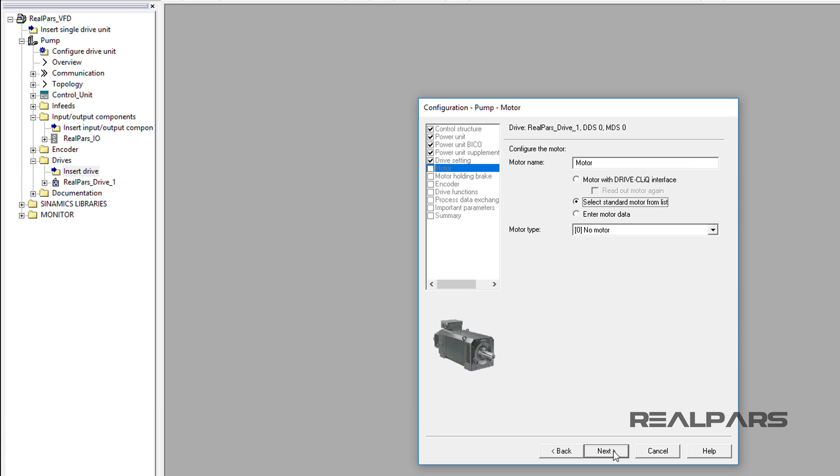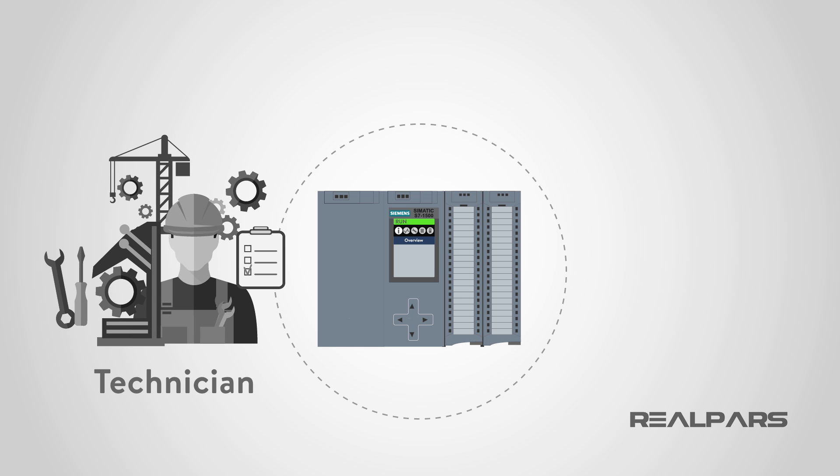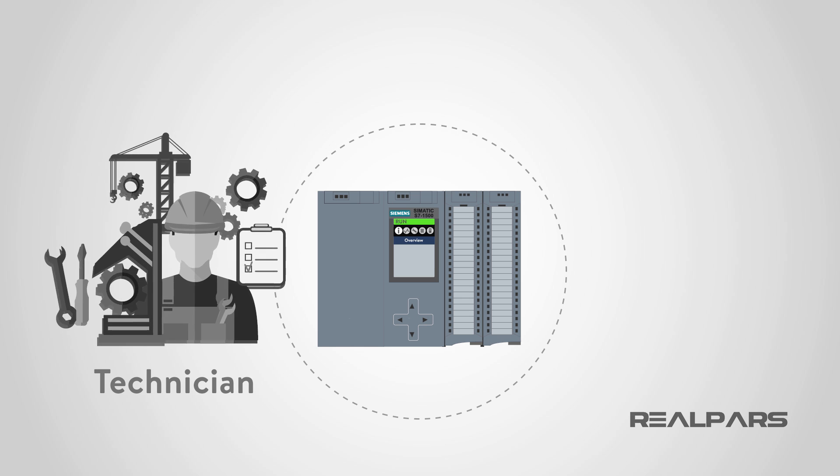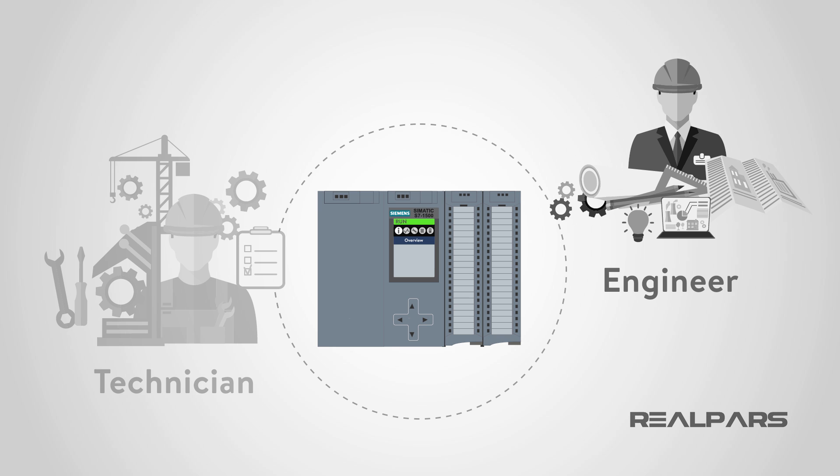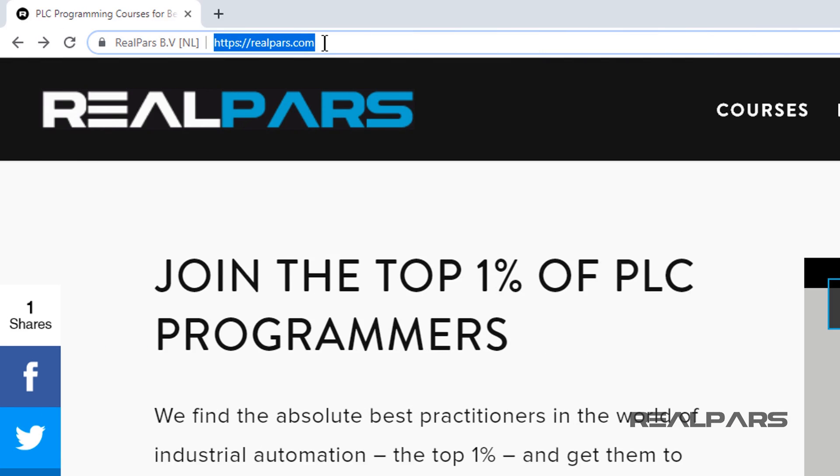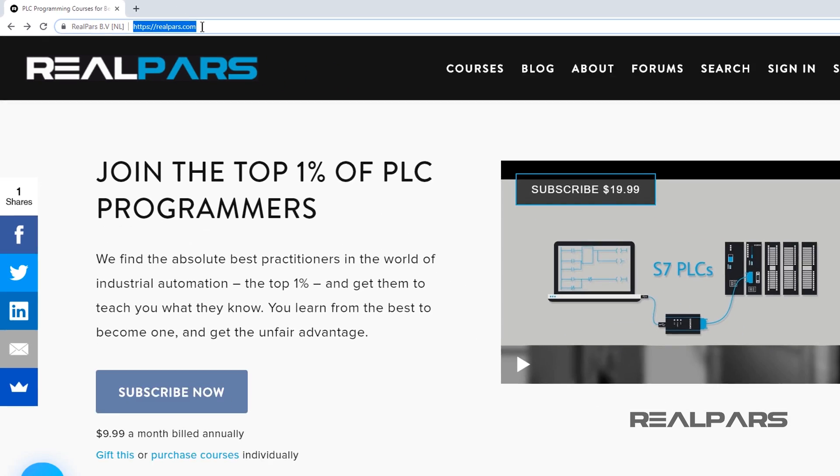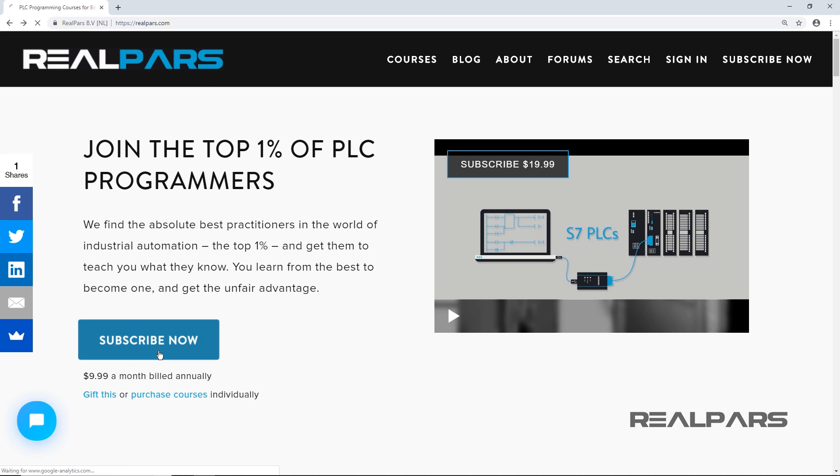This concludes this part of the video lesson, ControlLogix PLC and Siemens VFD communication part 3. The remaining VFD configuration will be offered in part 4 of this video series. Want to learn PLC programming in an easy to understand format and take your career to the next level? Head on over to realpars.com